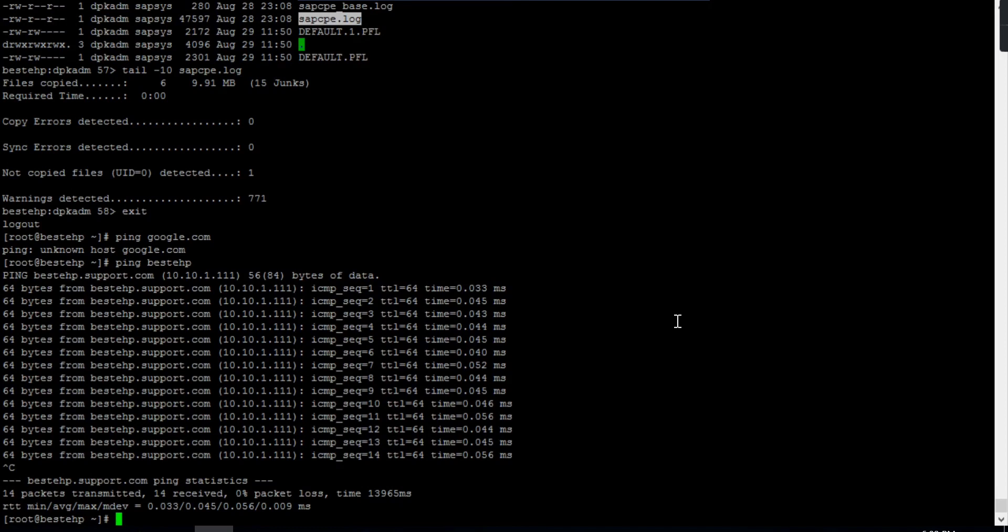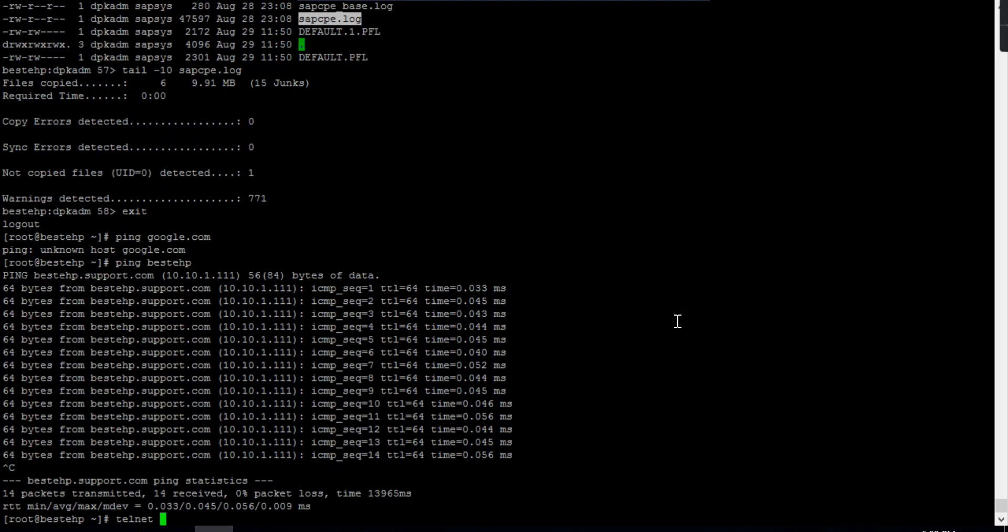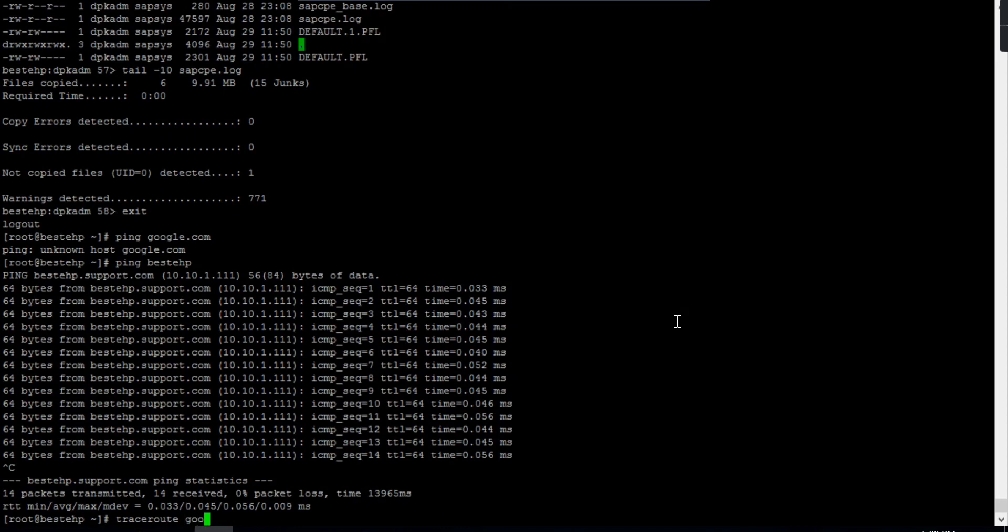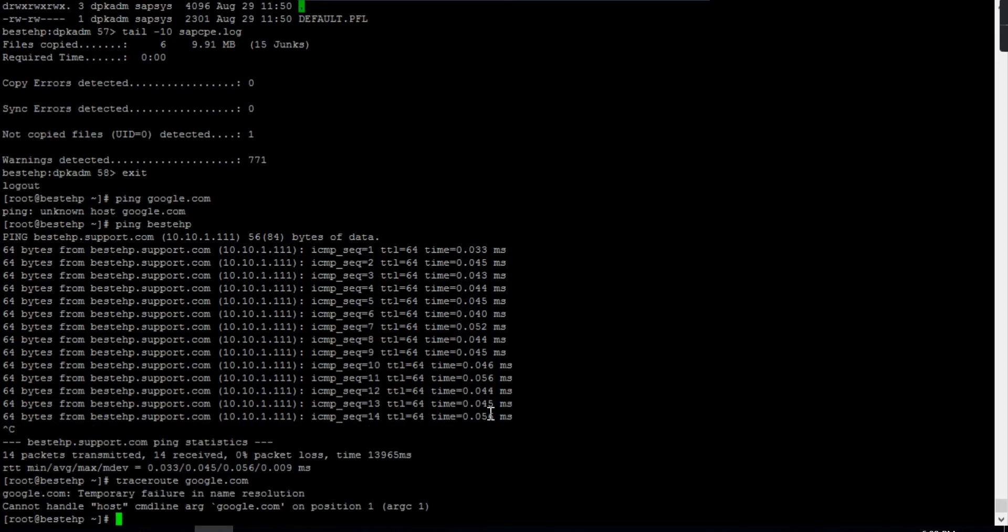You can also perform telnet. This is the command to check IP or port status. Other than that, we have the command called traceroute. If you run traceroute, this will give you information on how many times the connectivity is being dropped. You can detect hops here.